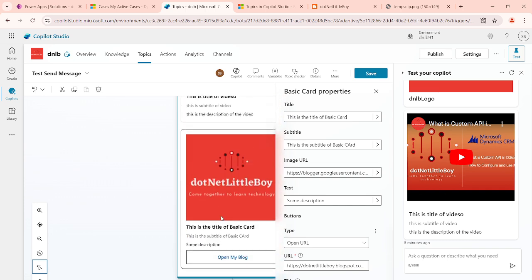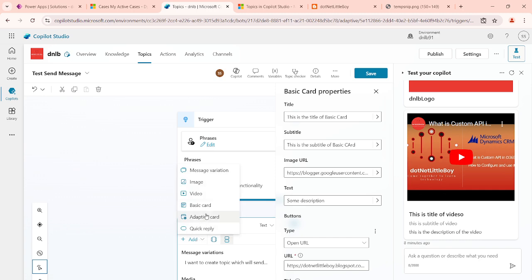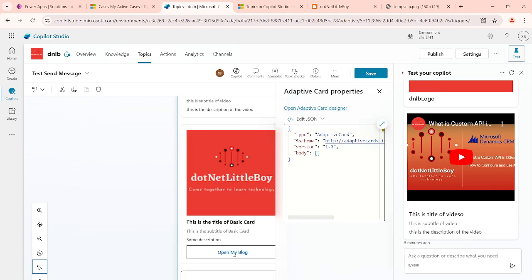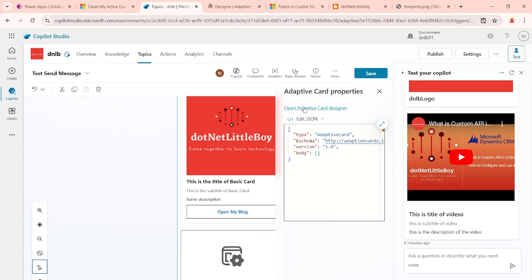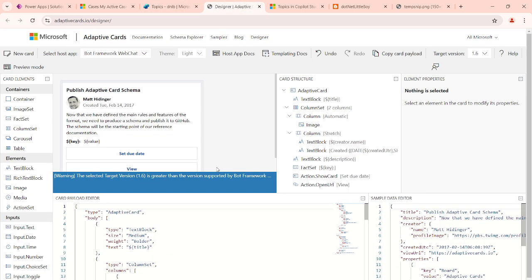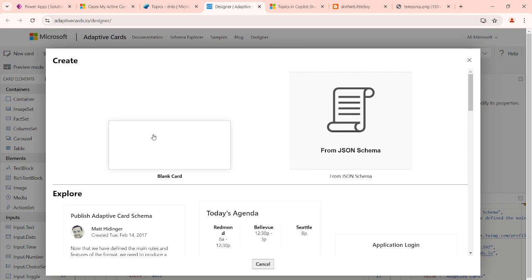Next option is the adaptive card. In the adaptive card, you can see it will ask for a JSON-type design. These cards can be designed for different sites. If you click on this link it will open the designer site where we can design different adaptive cards. I'm going to create a new adaptive card.